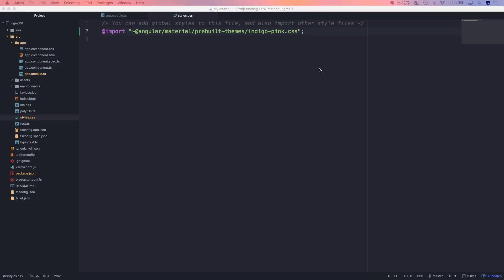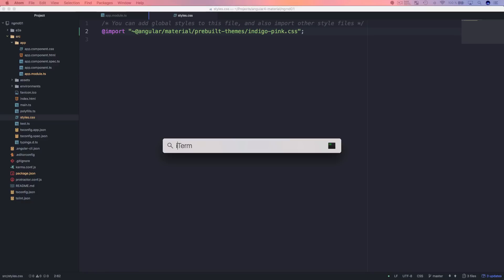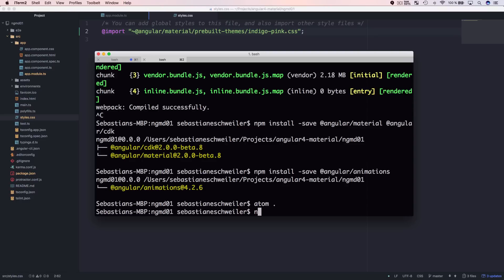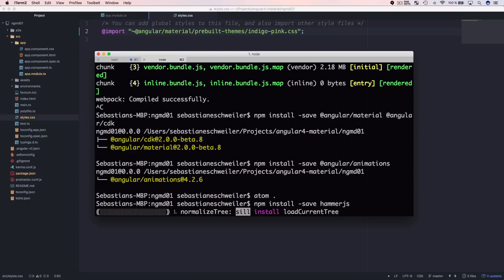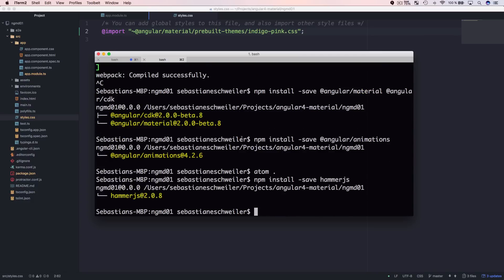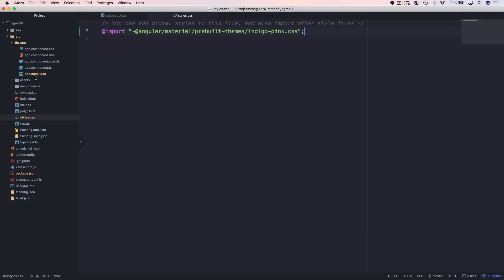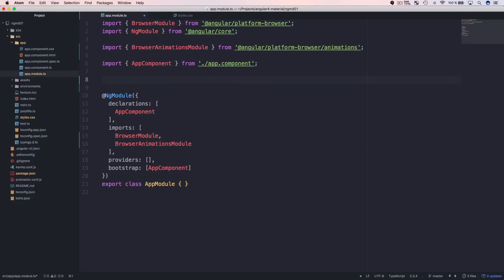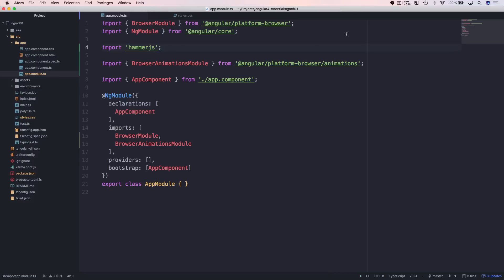The next thing we need to do is add gesture support. Some Material Design components — for example md-slide-toggle, md-slider, and md-tooltip — support gestures using a library called HammerJS. We need to install it: npm install --save hammerjs. Once installed, go back to app.module.ts and simply import HammerJS there.